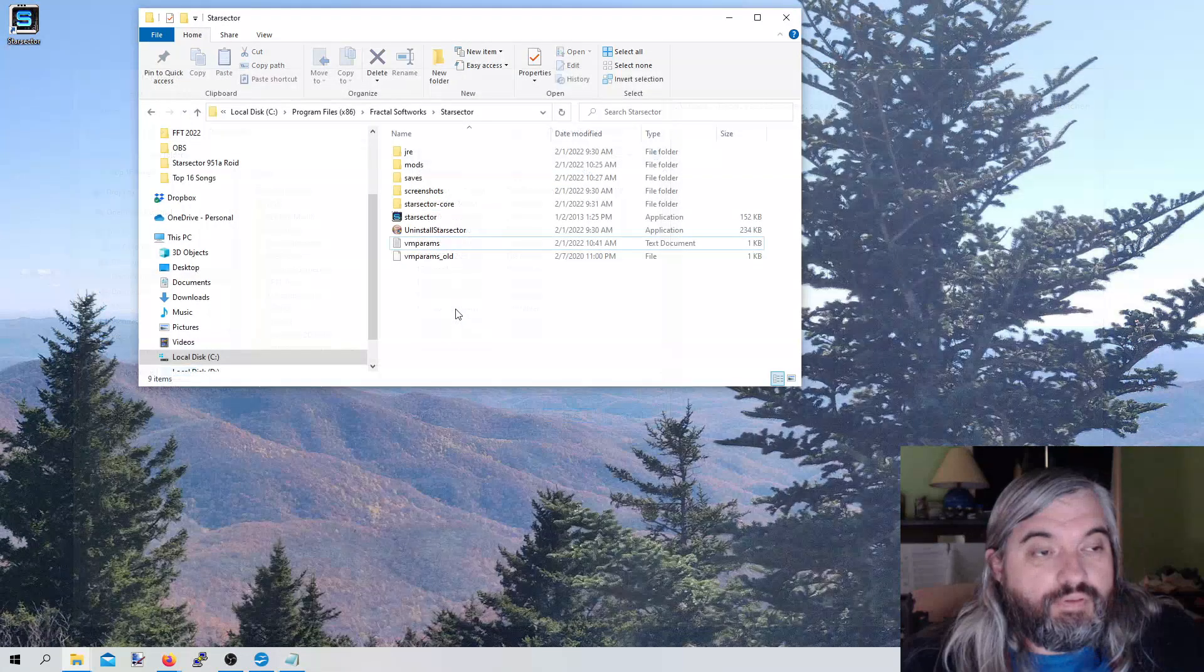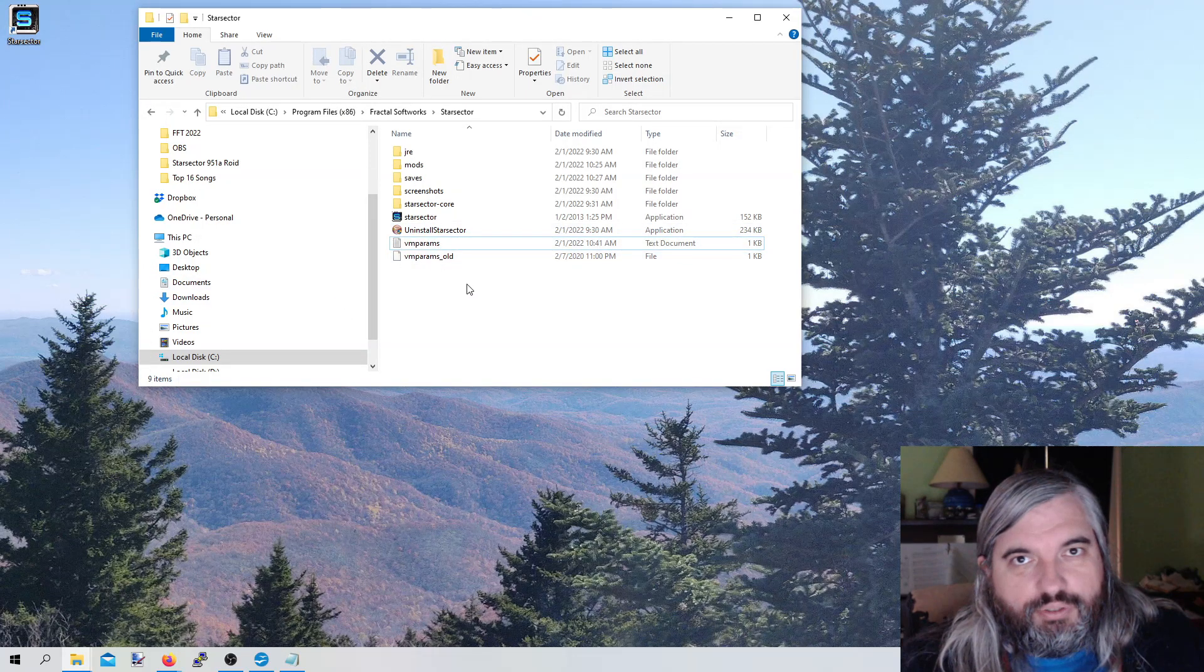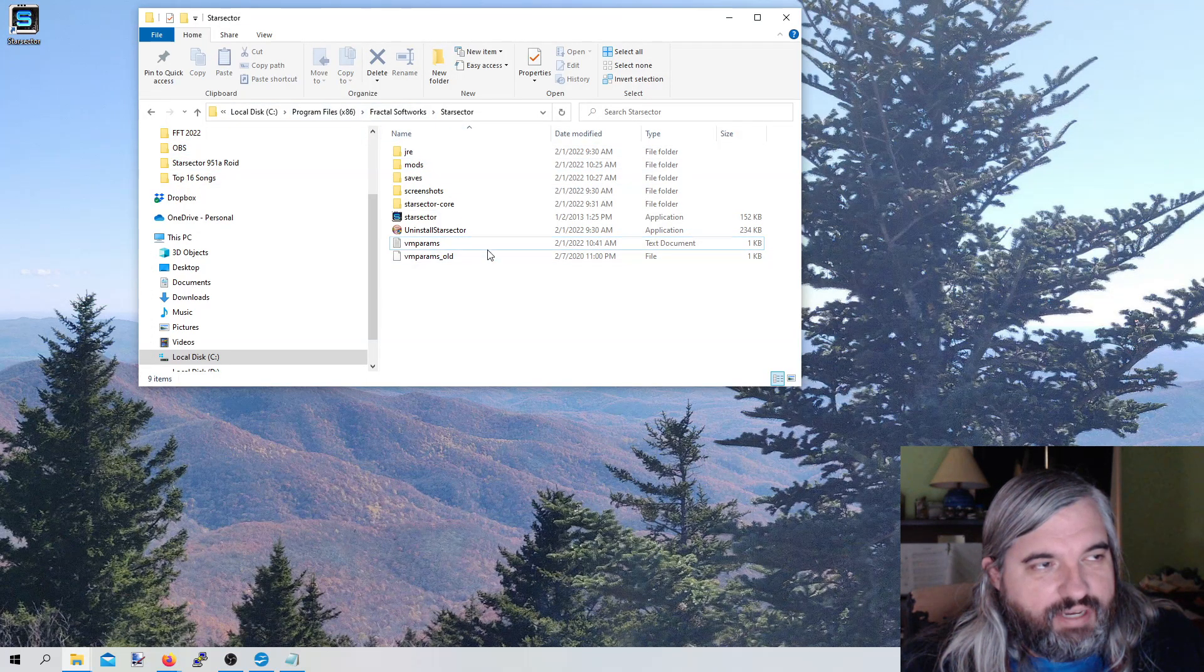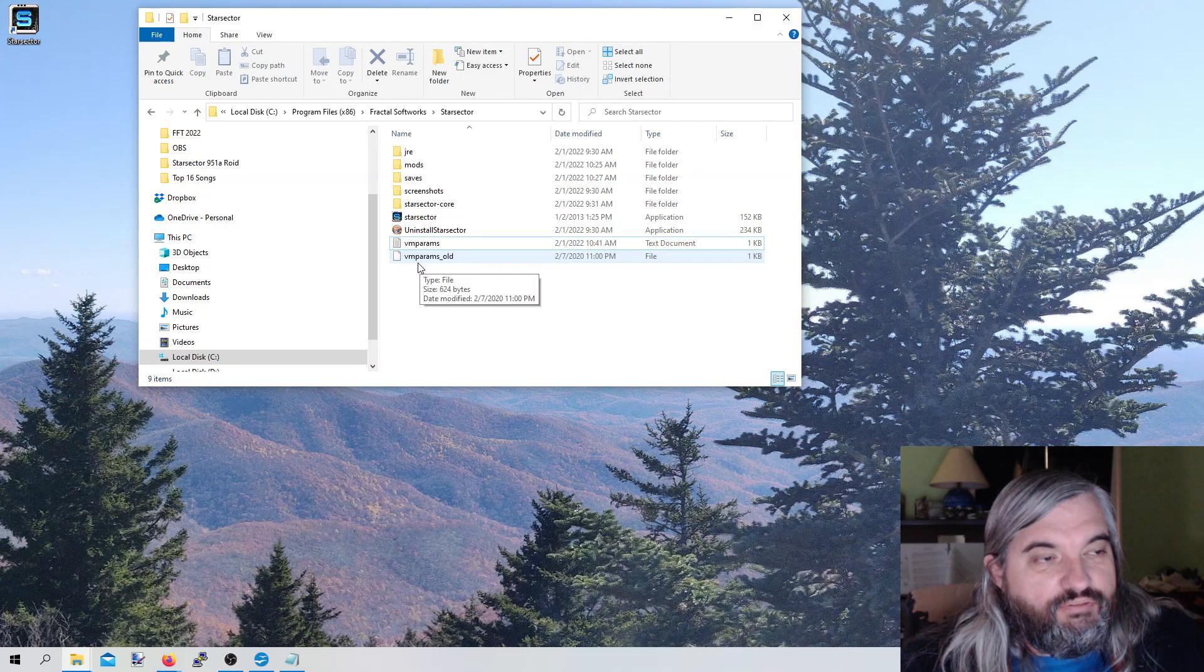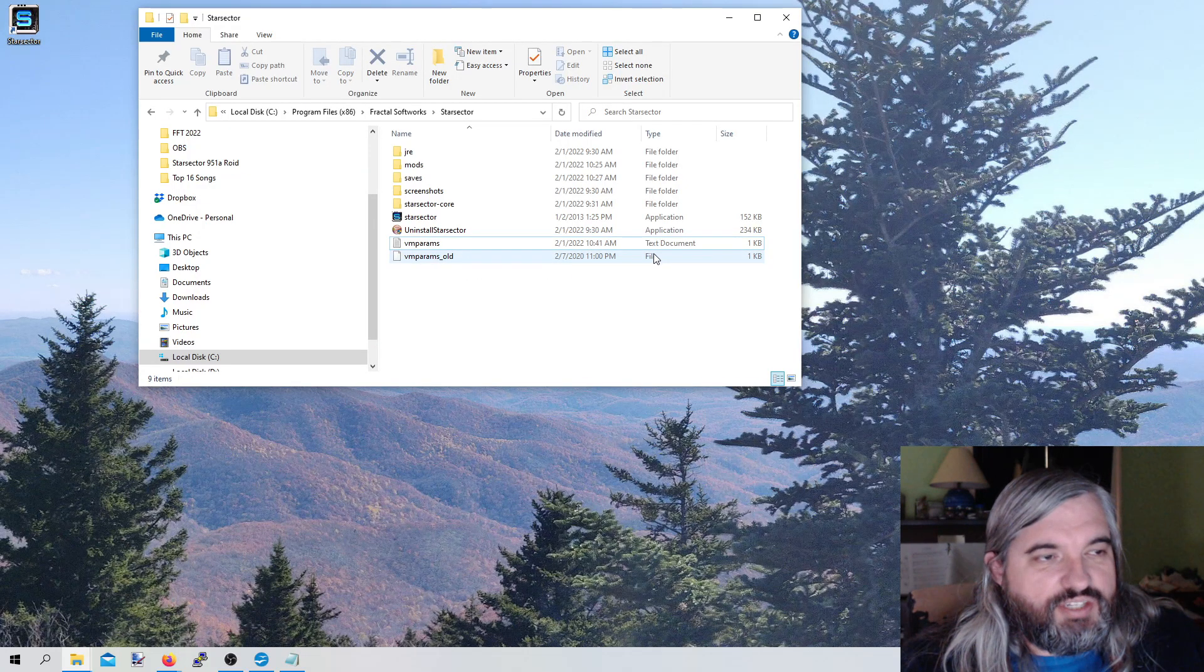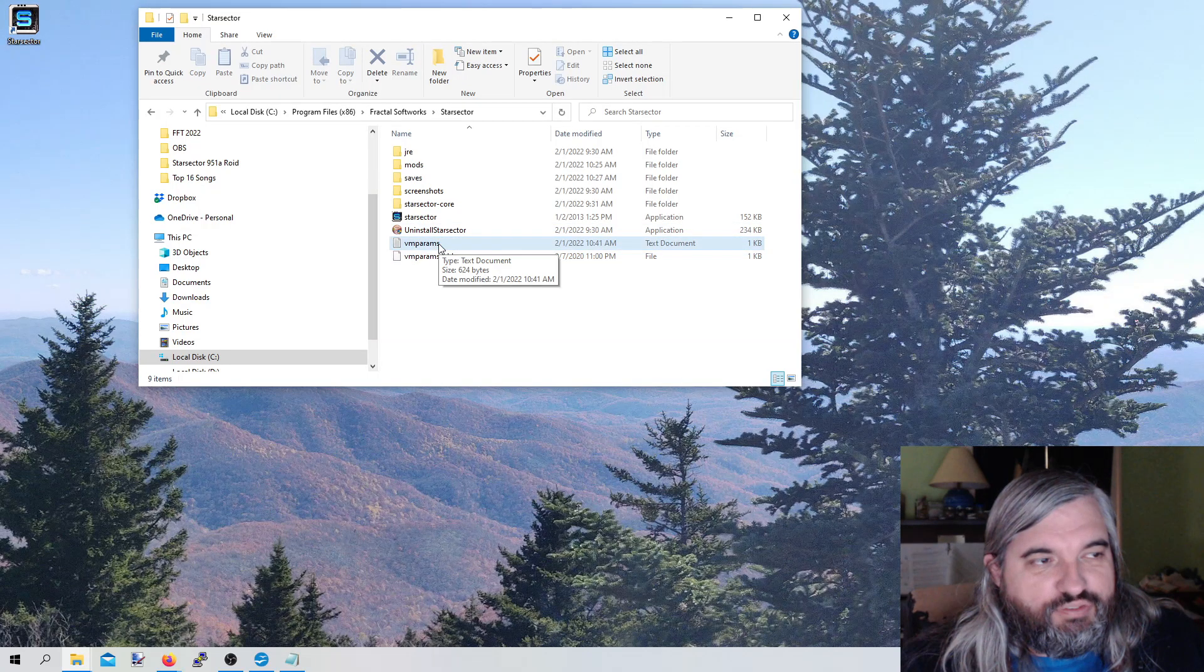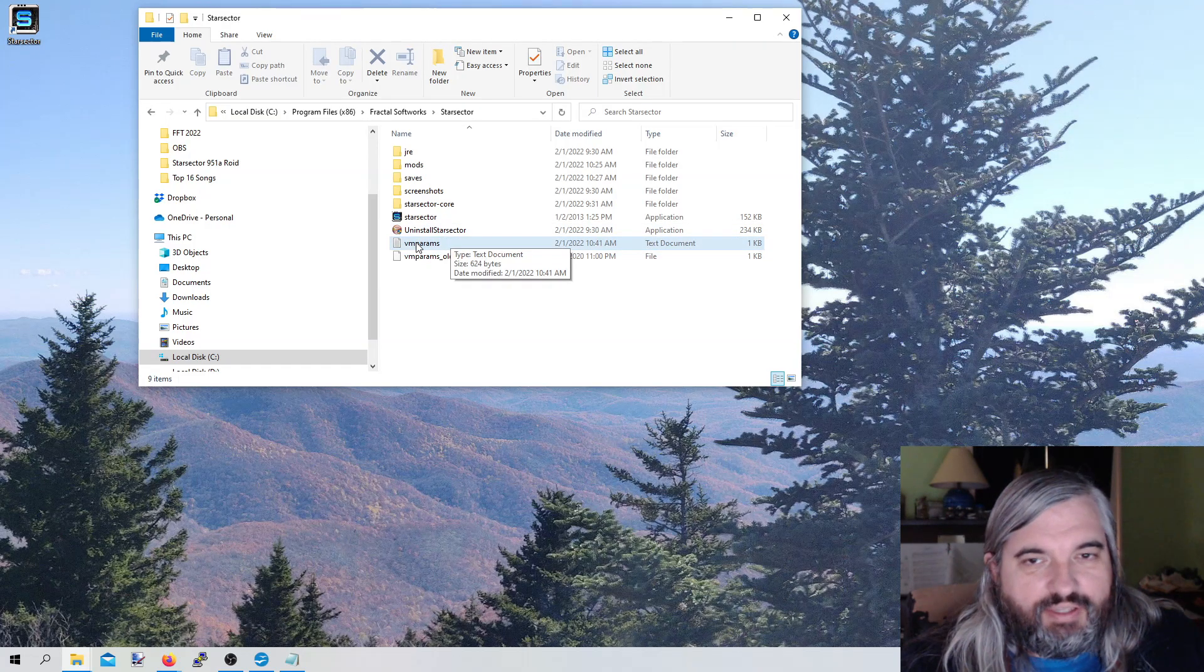After properly moving that text document over to the right folder, and once again, you will need admin access to do this. If you are installing it in the default location of C Program Files x86 Fractal Softworks, you'll notice that this is a text document. VMPARAMS, or VAMPARAMS, is just a regular file. It has no extension on it. That's a little bit of a problem because Star Sector is not going to be able to read a text file. We actually need to amputate the text off of this.